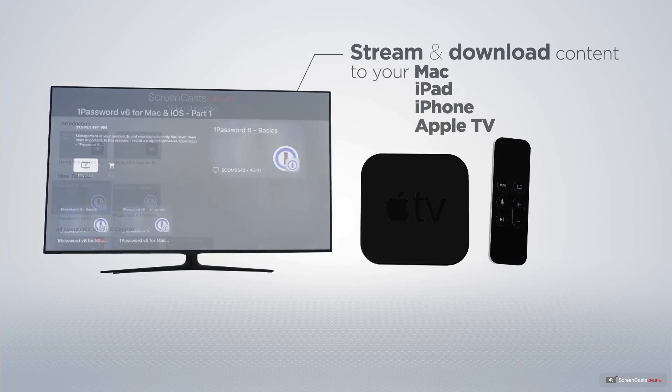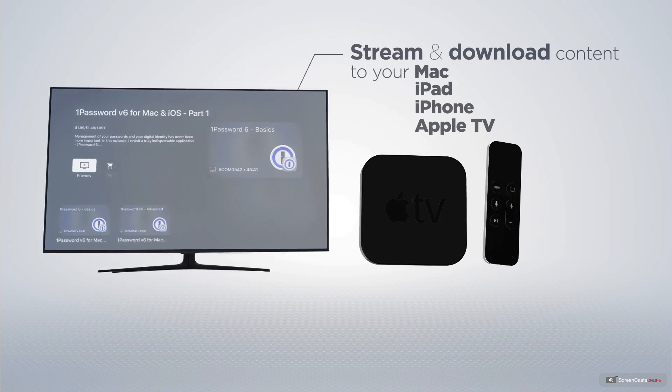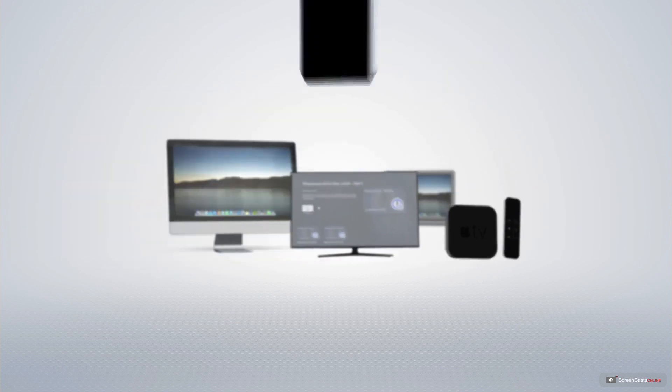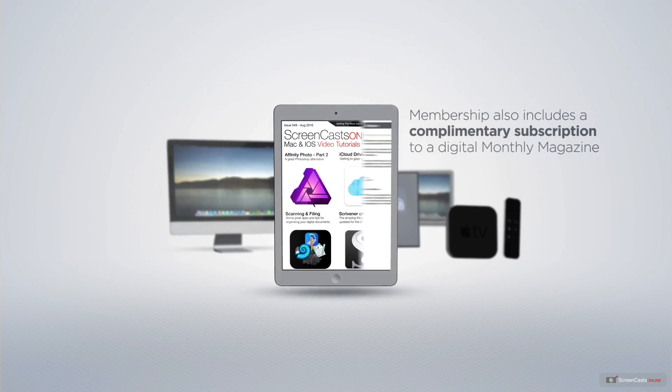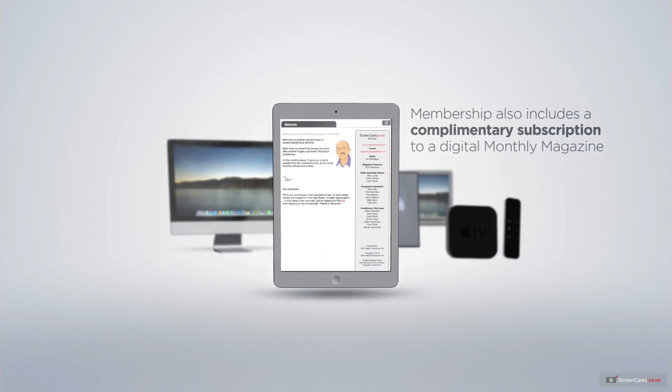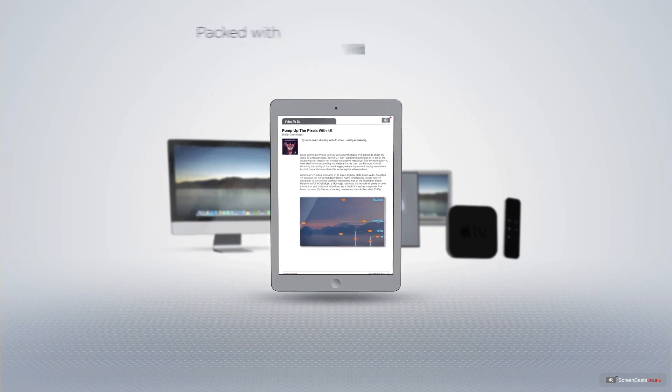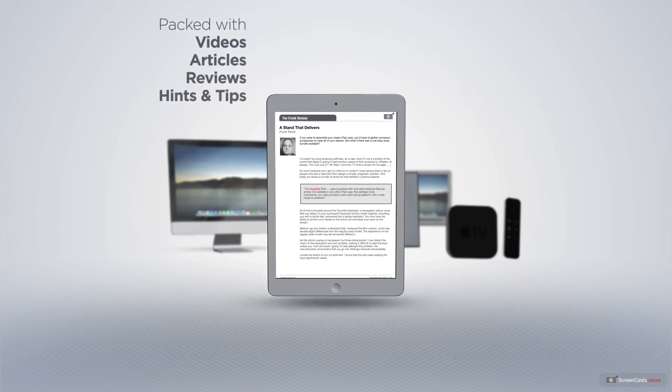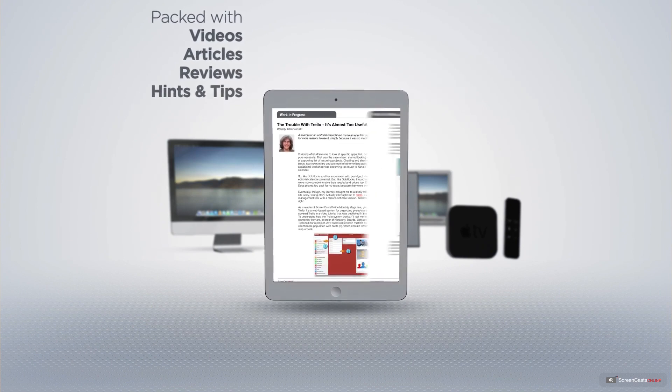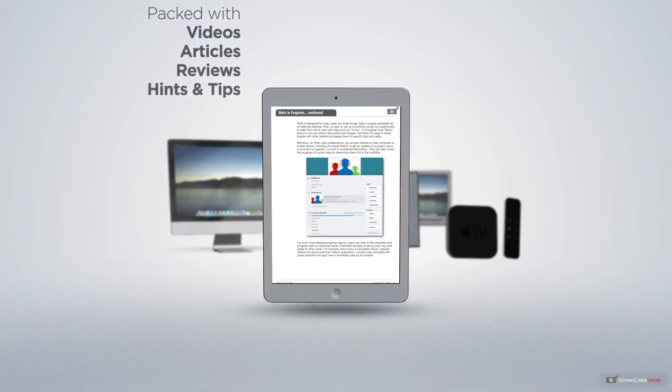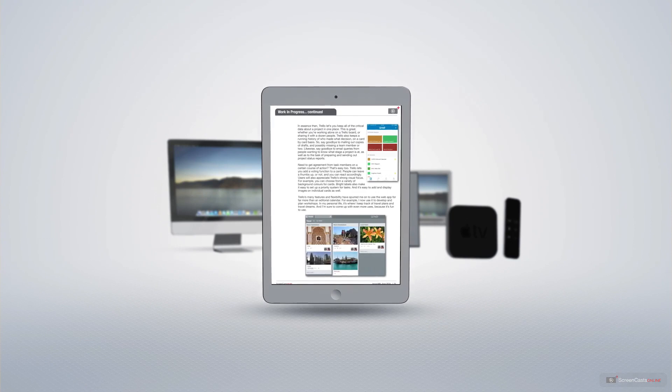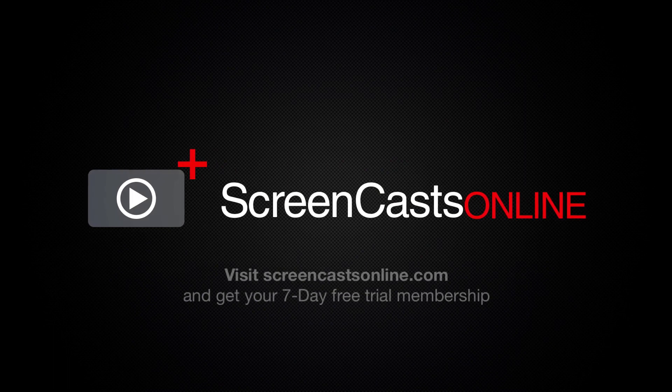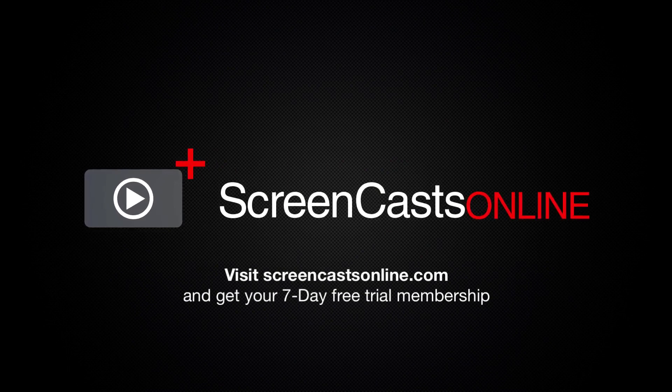iPhone, and even your Apple TV, using the members-only ScreenCastsOnline Apple TV app. Membership also includes a complimentary subscription to the Digital ScreenCastsOnline monthly magazine, published each month and packed with videos, articles, reviews, as well as hints and tips covering all aspects of the Mac, iPad, iPhone, and all of the other fantastic Apple products. So, if you're ready to start getting the most out of your Apple devices, visit ScreenCastsOnline.com today and become a ScreenCastsOnline member.